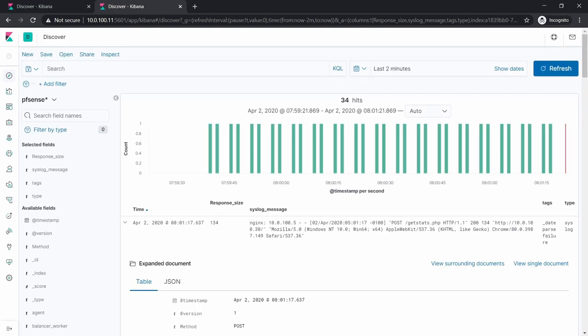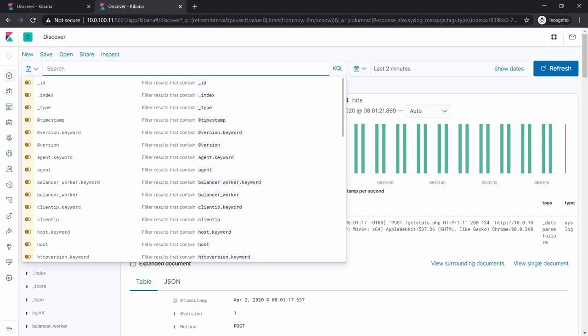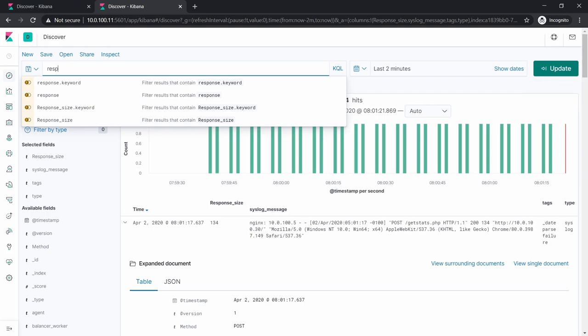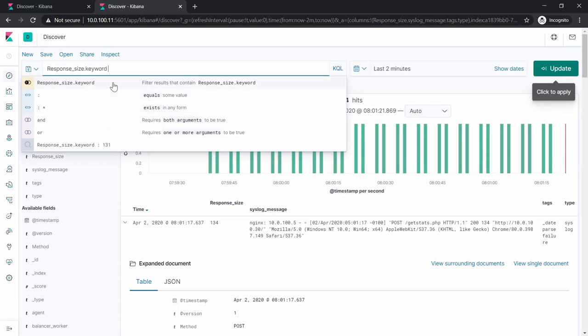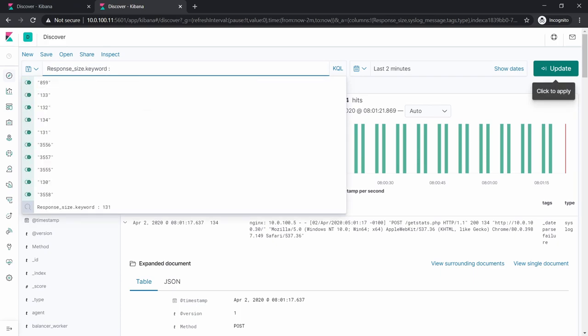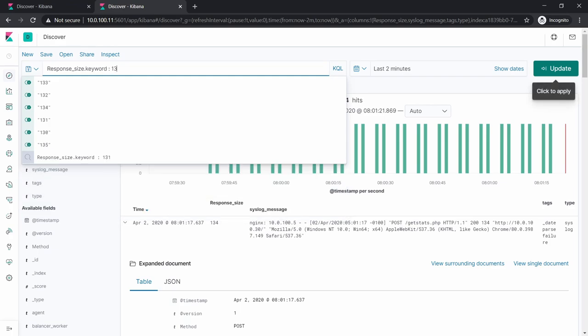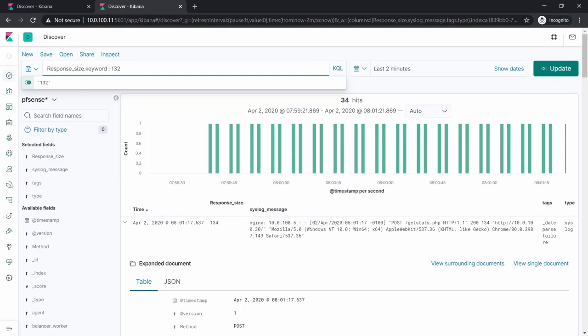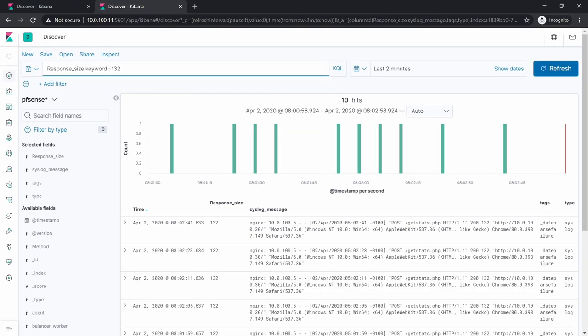Now let's search for some type of messages like, let's say, response size keyword. By the way, here you have two options: you can do 'response size' and get the results that contain the field response size, or for example you can do a keyword for response size followed by a colon, and then it will highlight some numbers that are already in there. Let's just do 132 and see how many messages we have with response size 132. Yeah, we have quite a lot of them.